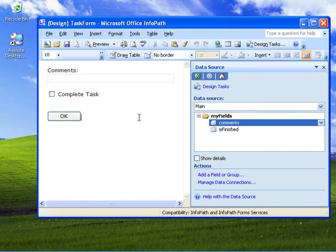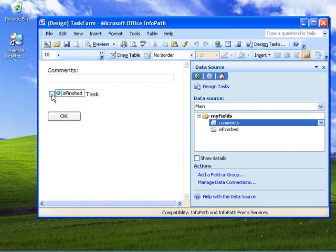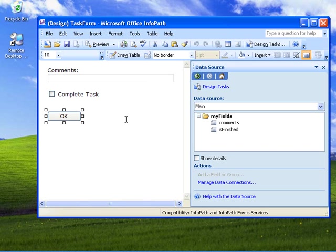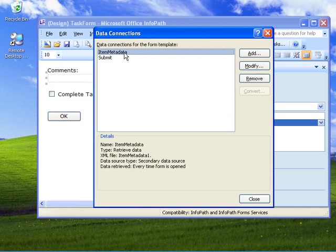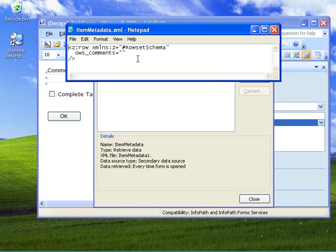Now the form we're looking at is the task edit form. You can see it has a couple of controls: a text box called Comments and a checkbox called 'is finished' that will allow the user to specify whether or not the task is complete. We have an OK button which has the same two rules — a submit to host rule and a rule to close the form with no prompt. We've also bound this comments text box to the comments property of the task. The way we've done that is by creating a secondary data source called 'item metadata', which is an XML file. That XML file has a single field in it called OWS_comments.